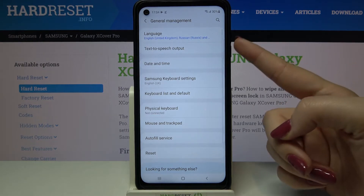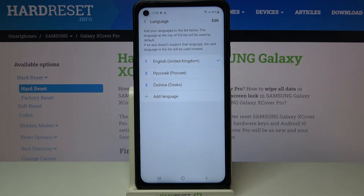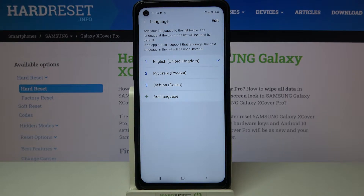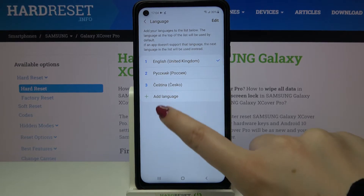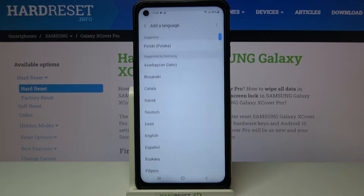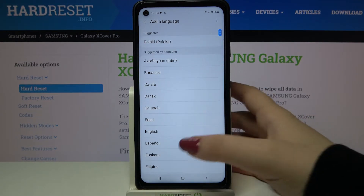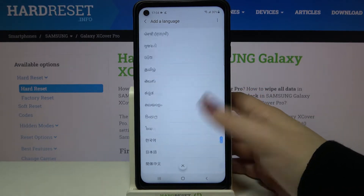On the very first position we've got Language, so simply tap on it. As you can see here we've got the list of previously added and applied languages — we've got actually three of them. So in order to add a new one, just tap on Add a Language.